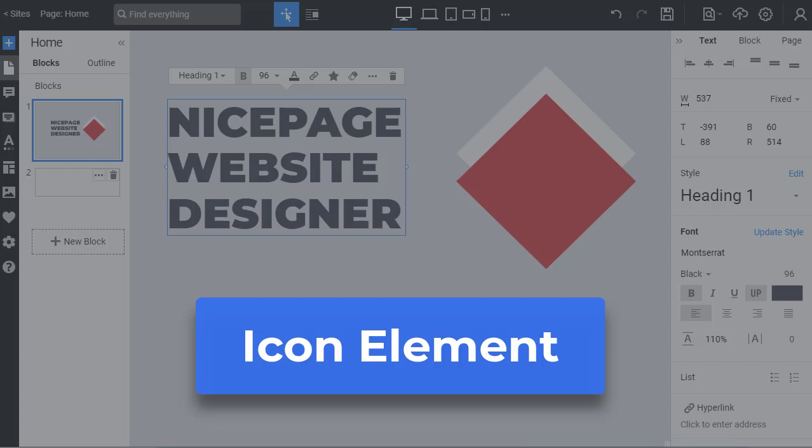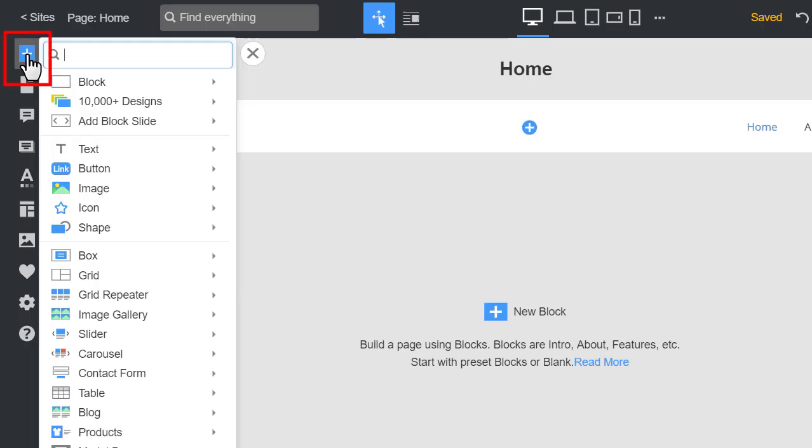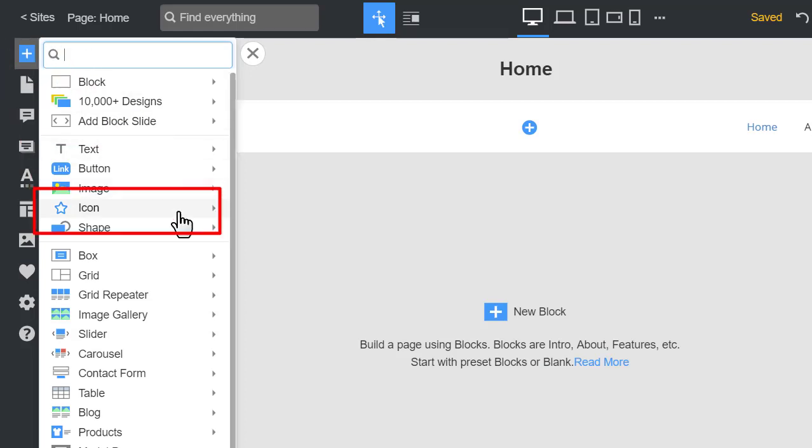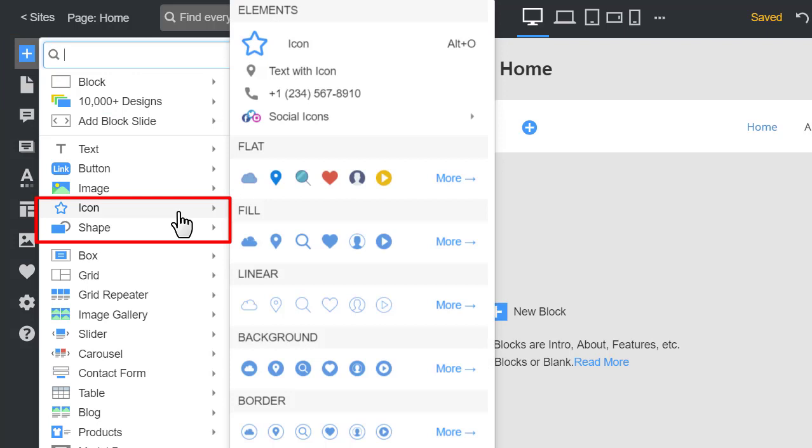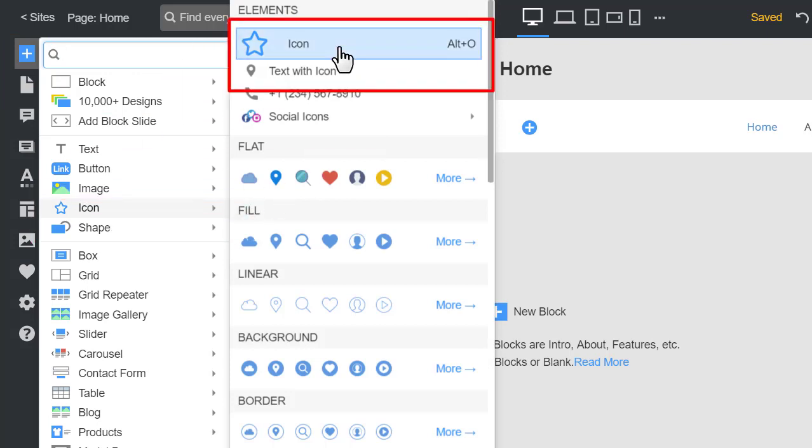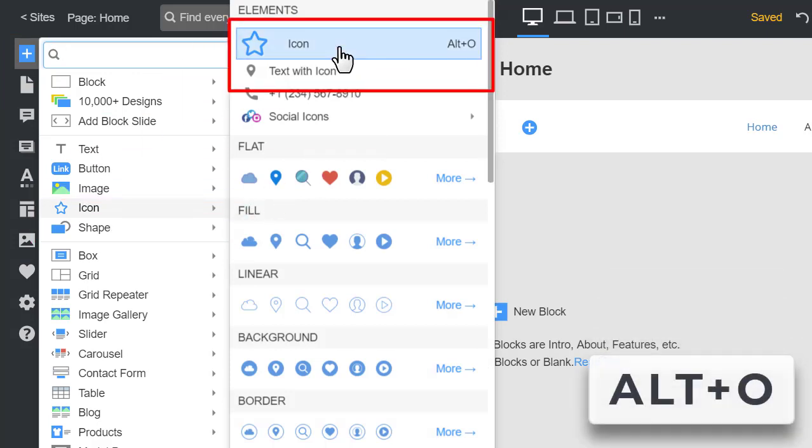Start by adding an icon. Open the Add panel by clicking on the blue plus icon. Go down to Icon, then click on the Icon Element. Alternatively, press the Alt-O keyboard shortcut to insert an icon.